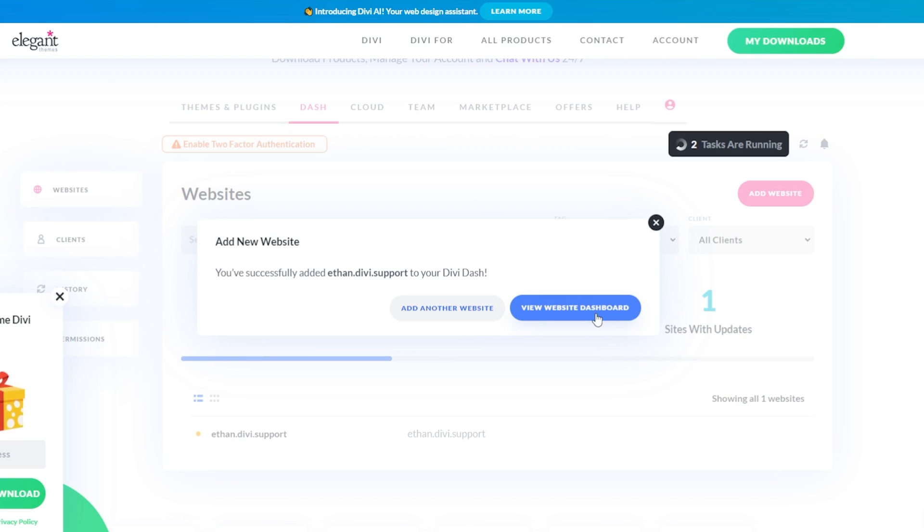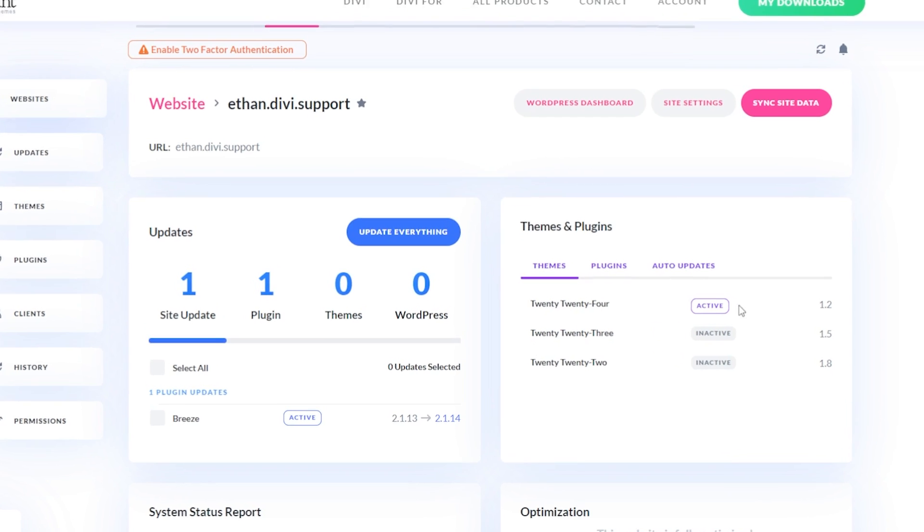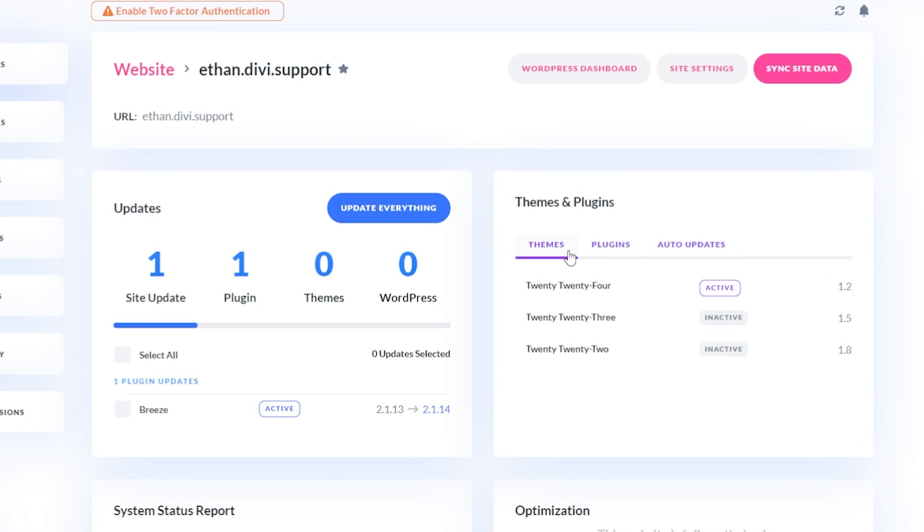So for here, I'm going to click view website dashboard. And here we can see all of our websites that we have. Now, if we look over here, we can see we can manage our themes and plugins here, as well as check out our auto updates.